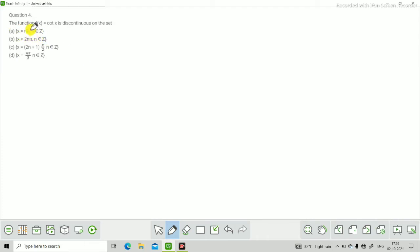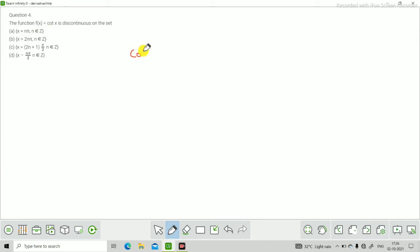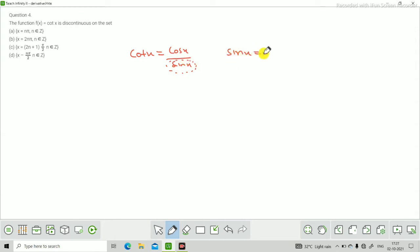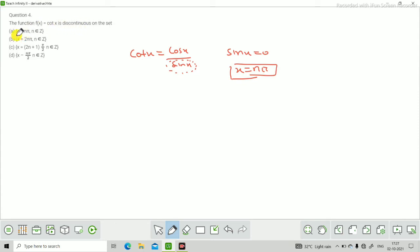Next question: f(x) = cot(x) किस set पर discontinuous है? cot(x) = cos(x)/sin(x) होता है, तो sin(x) denominator में है। जब sin(x) = 0 होगा function undefined होगा। sin(x) = 0 कब होता है जब x integral multiple of π हो। तो cot(x) discontinuous है x = nπ पर जहाँ n ∈ Z। First option सही है।